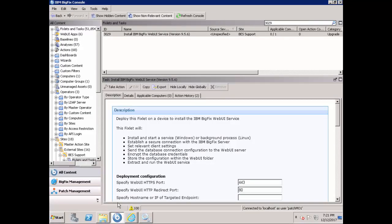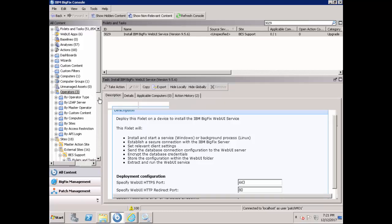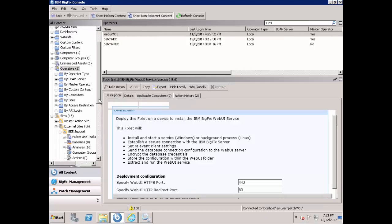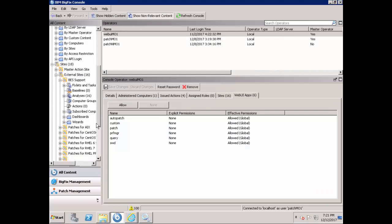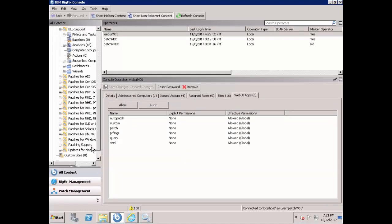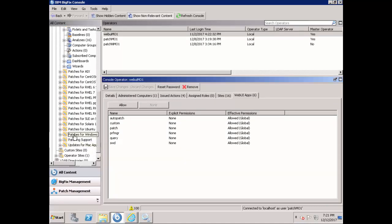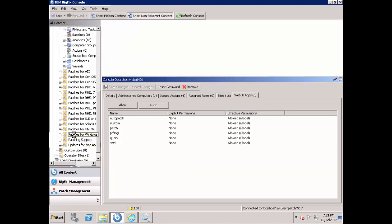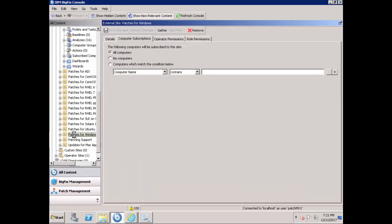Next is to ensure that you subscribe all users to all the relevant patching sites. Since Patch Policies is about patching, we need to subscribe to the patching sites. As of the creation of this video, Windows and Red Hat sites are supported. In this walkthrough, Patches for Windows site is used as an example.